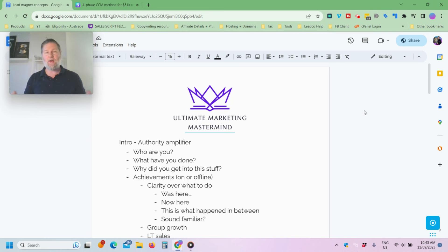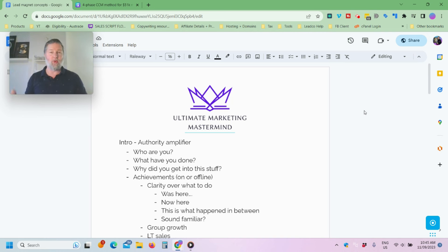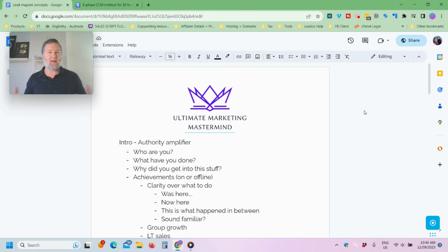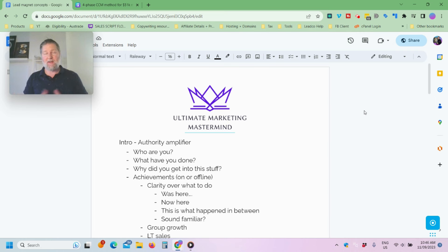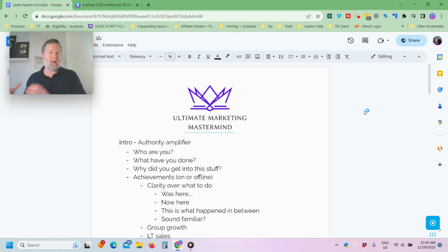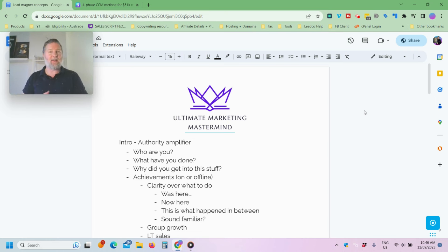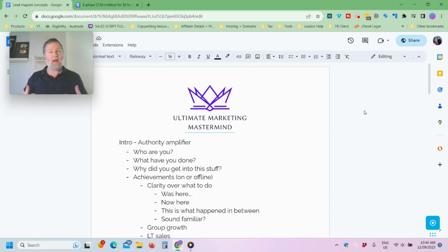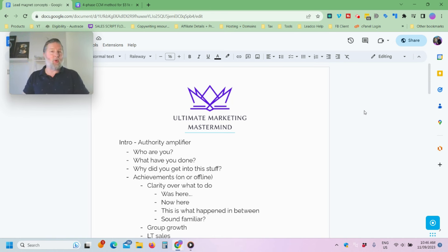All right. So the first cab off the rank is you need to find a way to build authority. And the reason why authority is so unbelievably important is it eases the pressure on the sales process. The more authority you're able to create in your brand and in your business, the easier it is to sell stuff. As simple as that, right? It means that you don't need to be as good at copywriting. You don't need to be as good at crafting raw offers. You don't need to be as good at selling if you have a bunch of authority. And here's why.